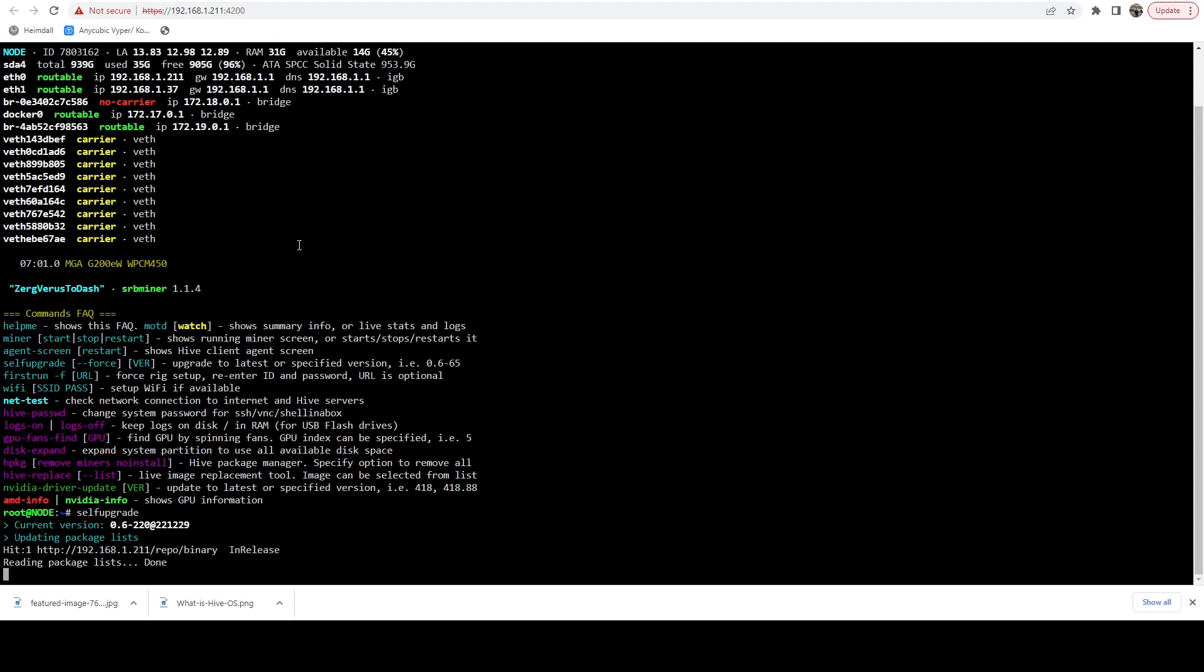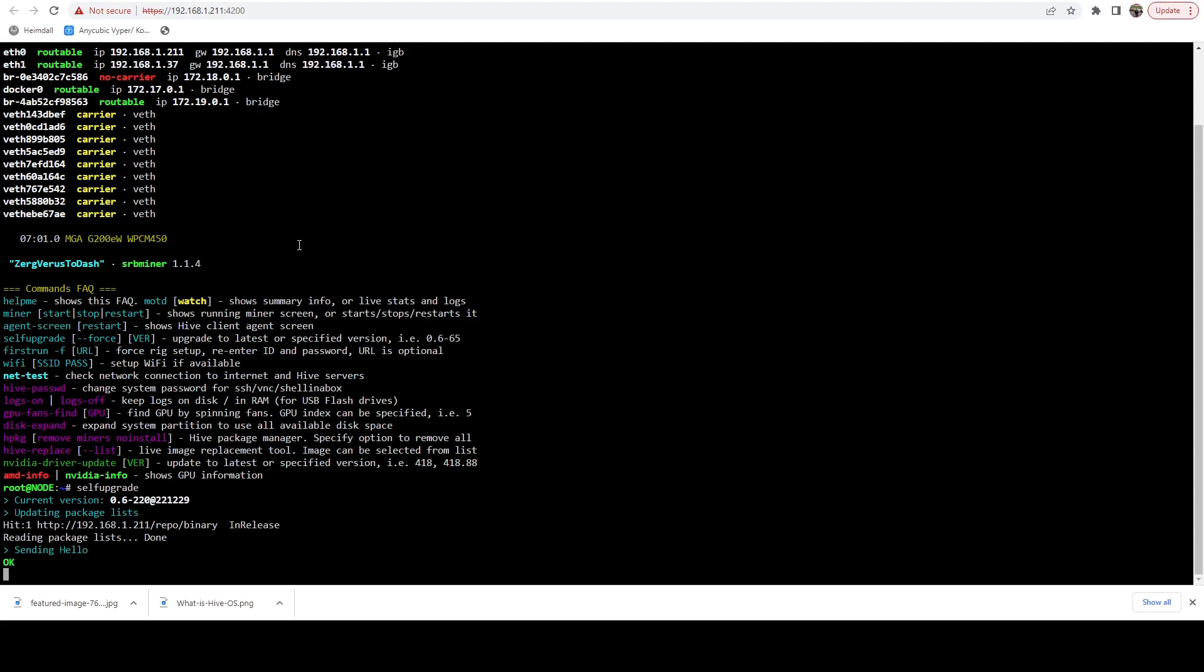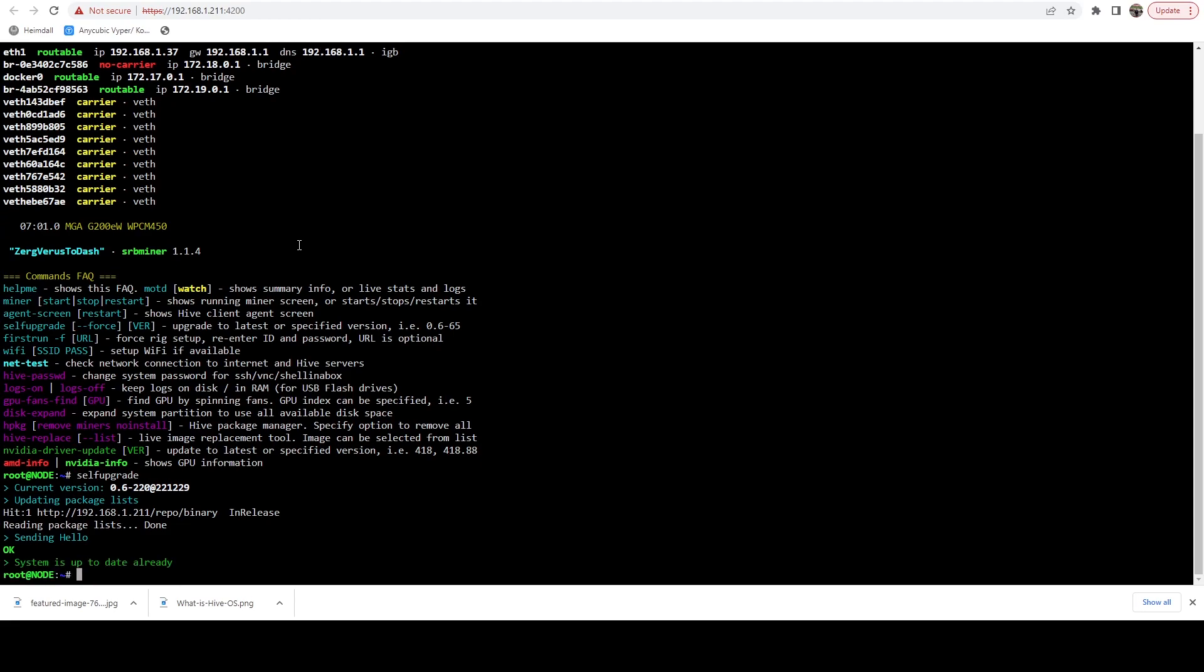And this should tell us it's already up to date. And you can see it actually is pulling from itself because this is our repository.